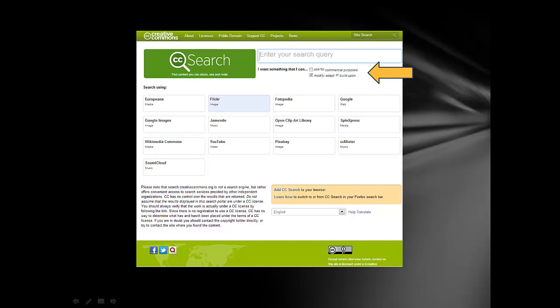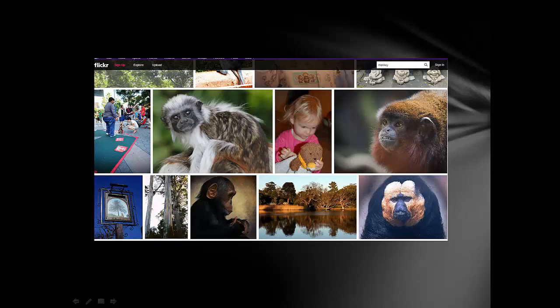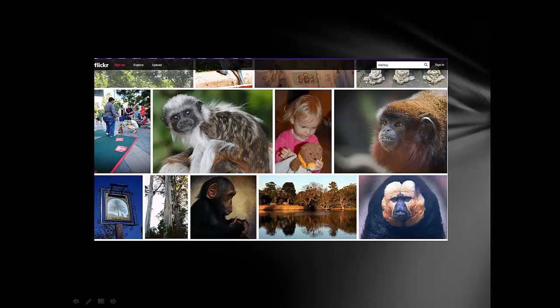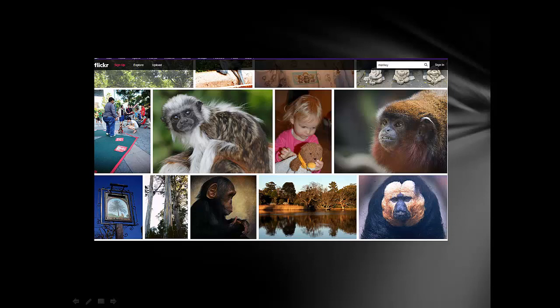I start with Flickr for Photos and start with Jamendo when searching for Music. Earlier, you saw the results from Google Images when I searched for Monkey. This is the beginning of the search results in Flickr when I search for pictures I can use for non-commercial purposes and have permission to modify or build upon. I really like that one in the middle, so I'm going to click on that.